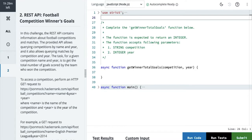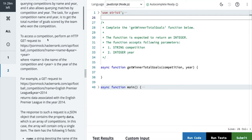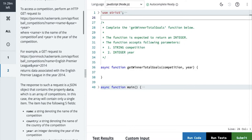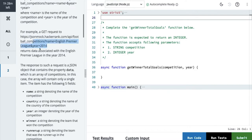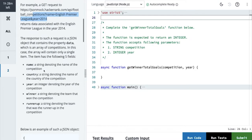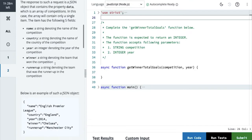In this challenge the REST API contains information about the football competition and the matches. The provided API allows querying the competition by name and year, and also allows querying matches by competition. The task for a given competition name and year is to get the total number of goals scored by the team who won the competition. To access the competition, perform an HTTP call where name and year are query parameters. The mock API returns data associated with the English Premier League of 2014 — a JSON object containing a property 'data' which is an array of competitions. The array contains only a single item with five fields.